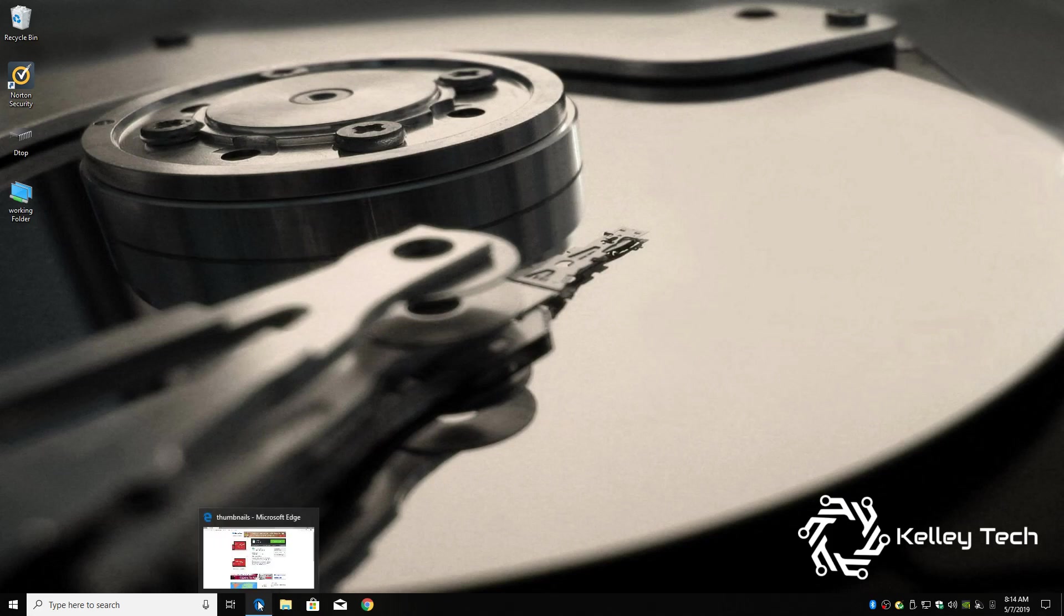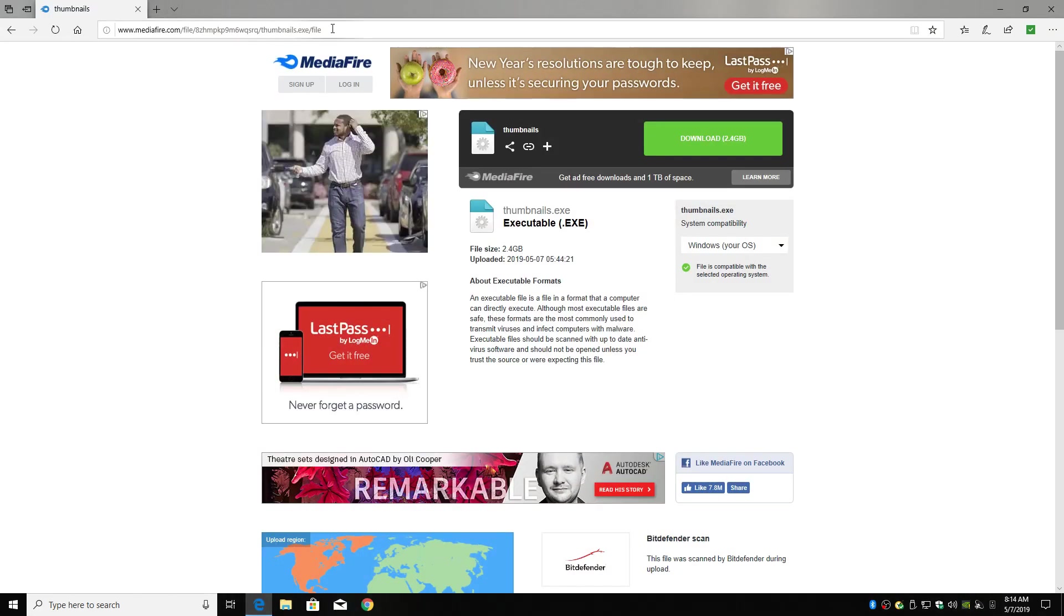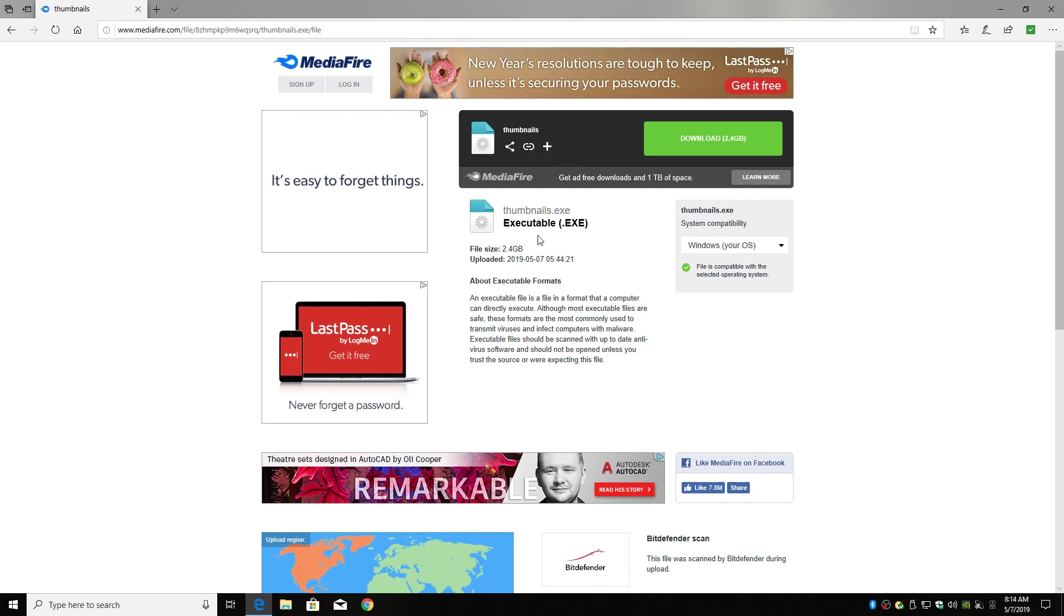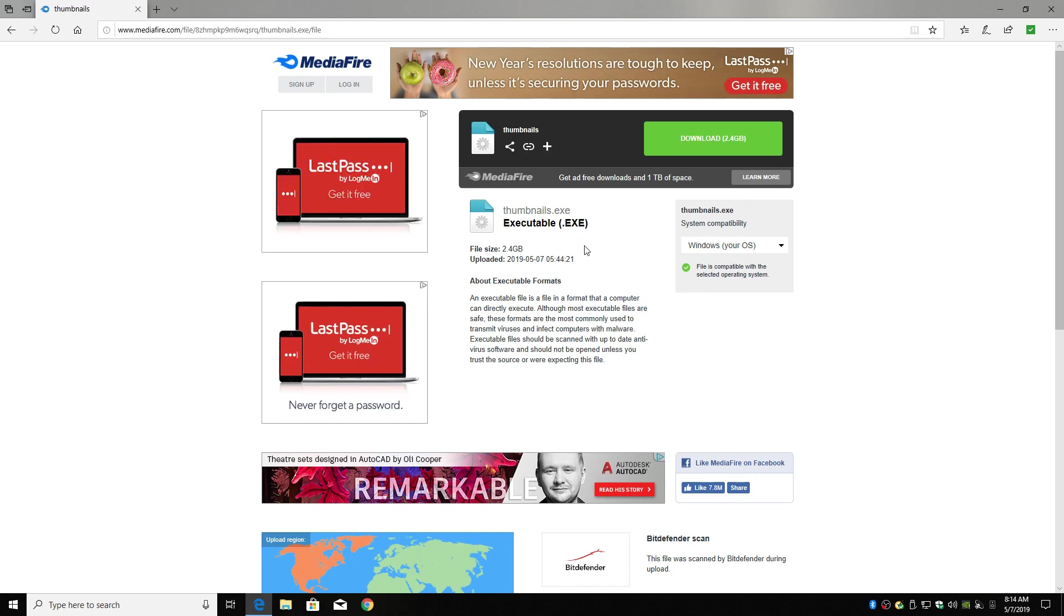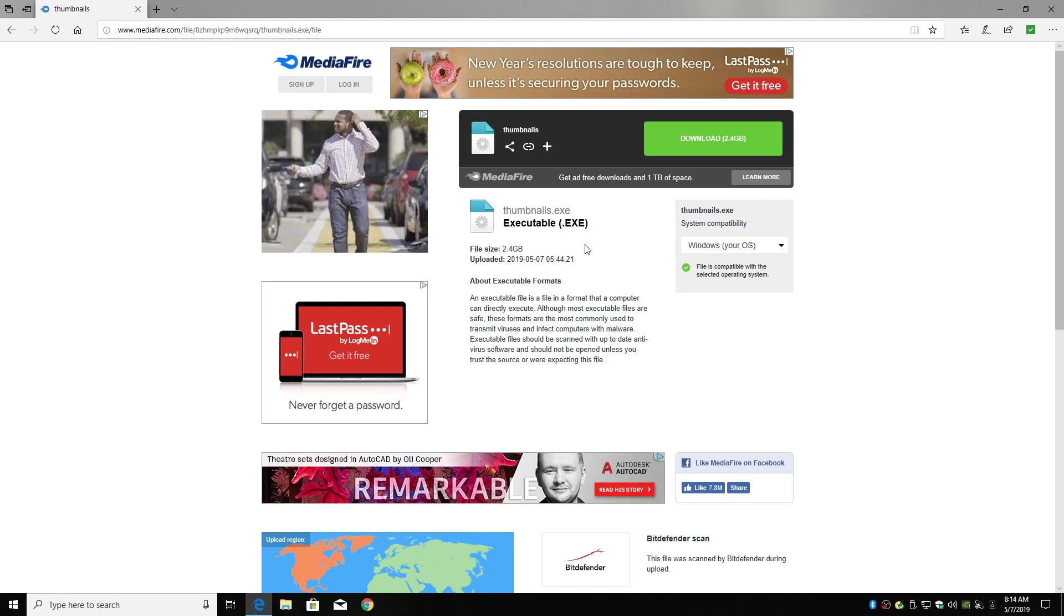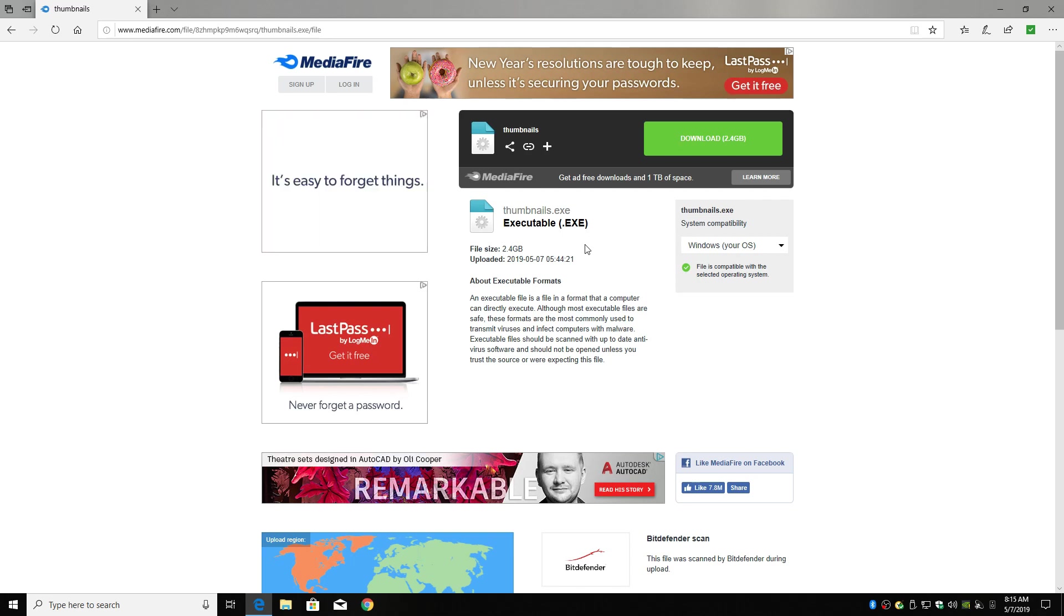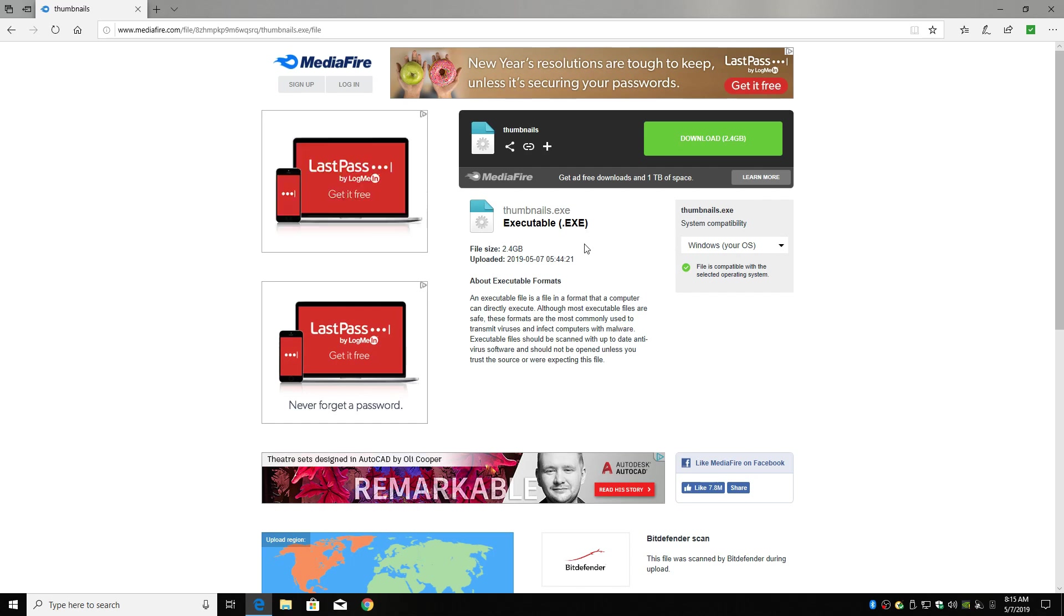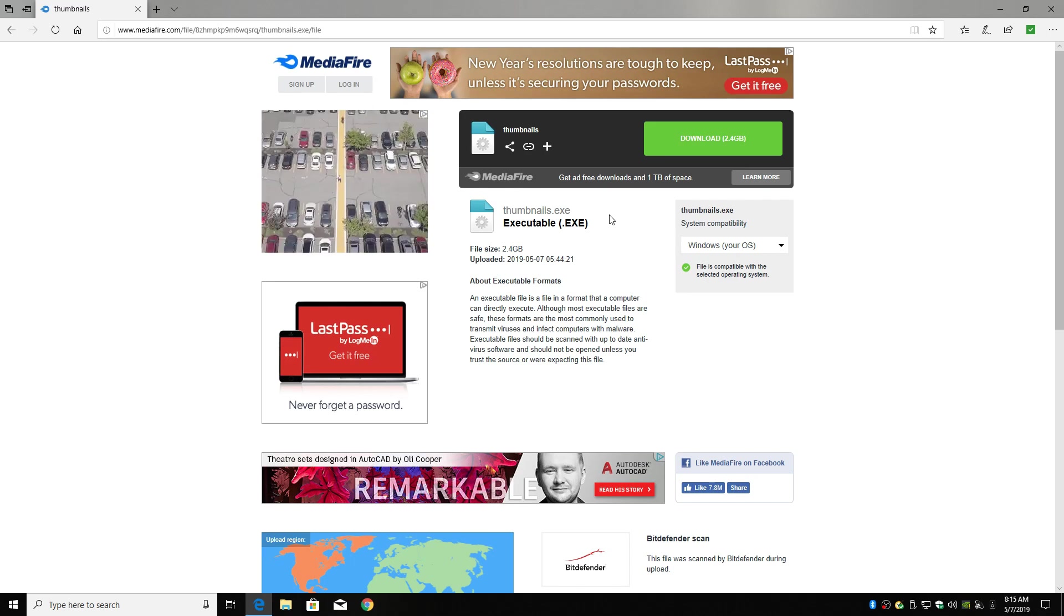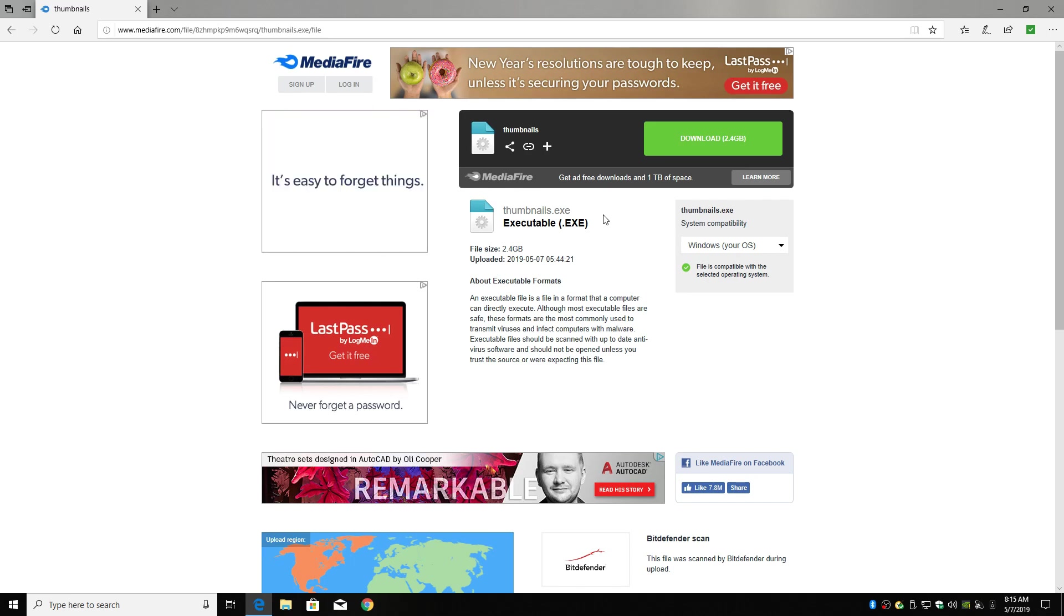Open up your web browser, I'll leave the link in the description below. And this is the thumbnails for Nintendo, Super Nintendo, Genesis, Game Boy, Game Boy Color, and Neo Geo.